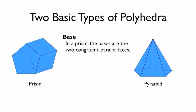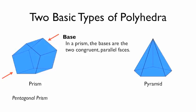So if you look at this prism, we have 7 faces. The two faces that are congruent and parallel are this front pentagon and this back pentagon. And so that means this is a pentagonal prism.